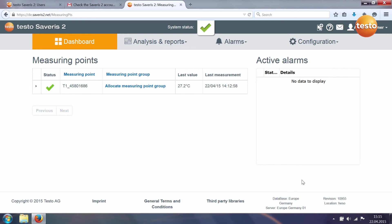You can call up the quick start guide again at any time via the logger symbol with the plus sign in the menu bar.